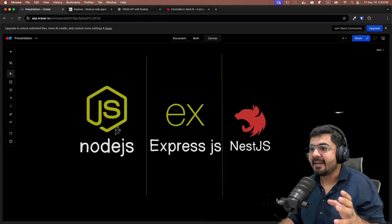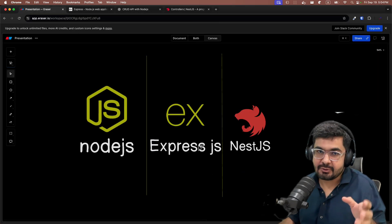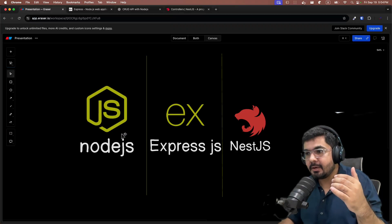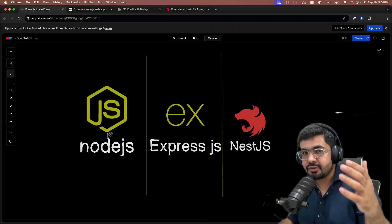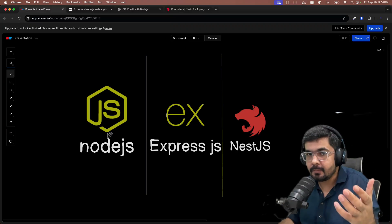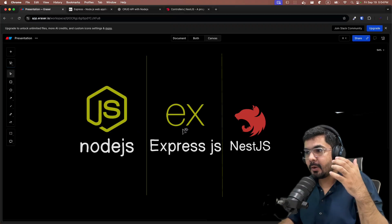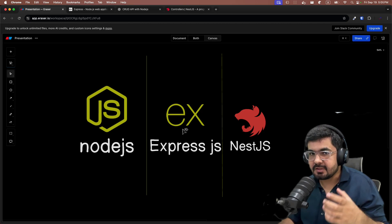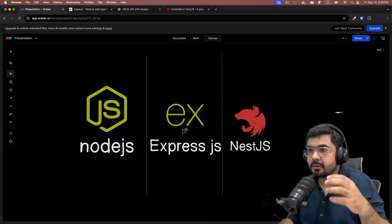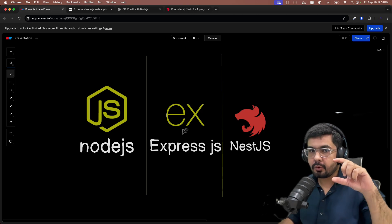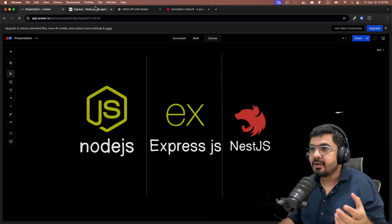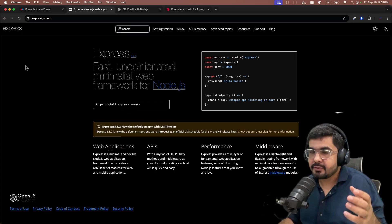This is where Express came into the picture. Express was a framework which was built on top of Node.js HTTP module, which gave a lot of good developer experience in which you can write a lot less code and create all those CRUD endpoints.